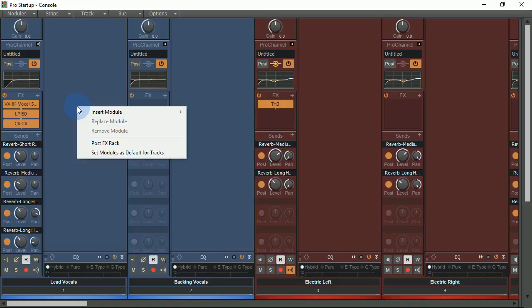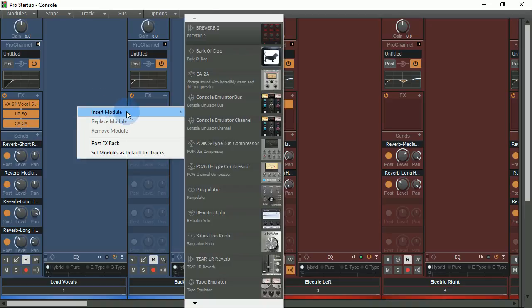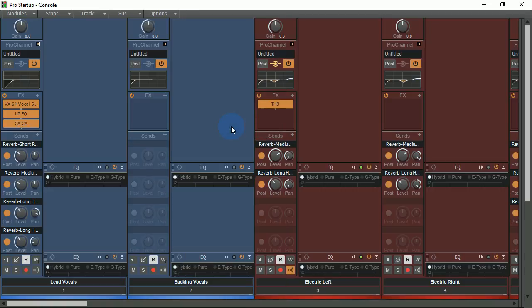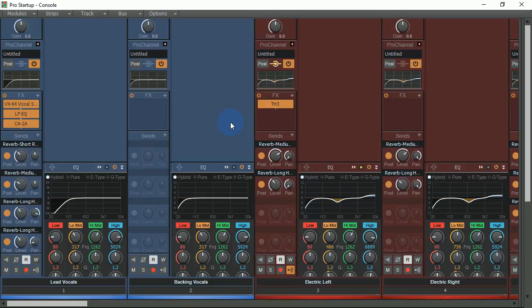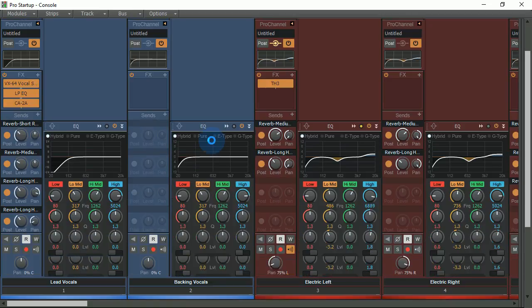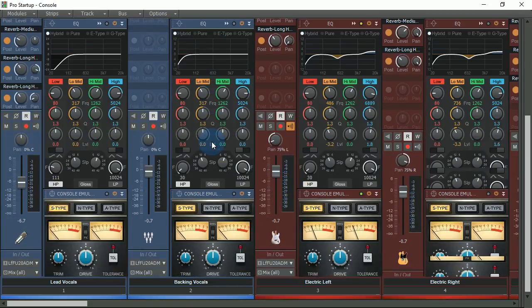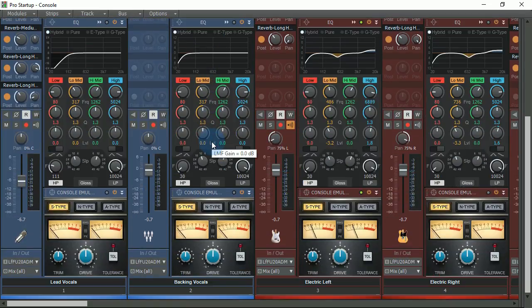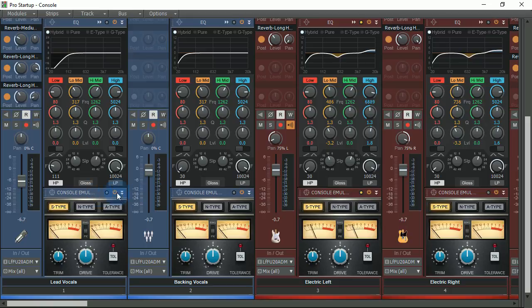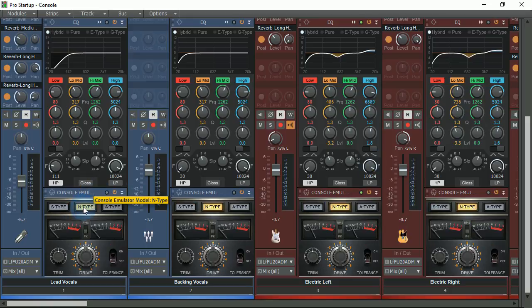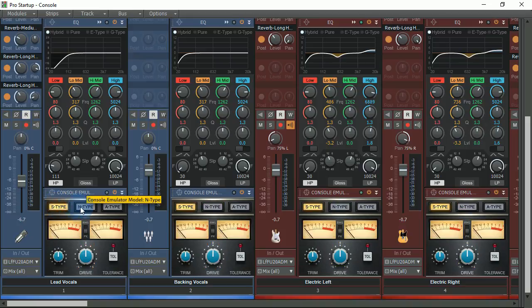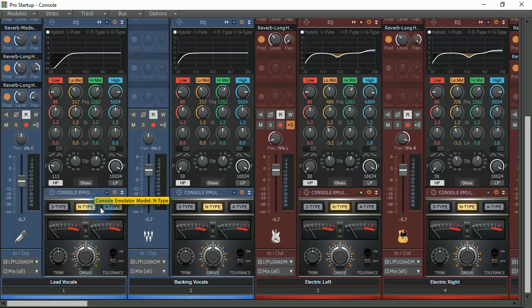Right-clicking I can insert console emulator if I wanted to on every track at once. By default it will automatically put whatever plugin that you just put on there at the bottom. But as you can see by holding the control button I can...